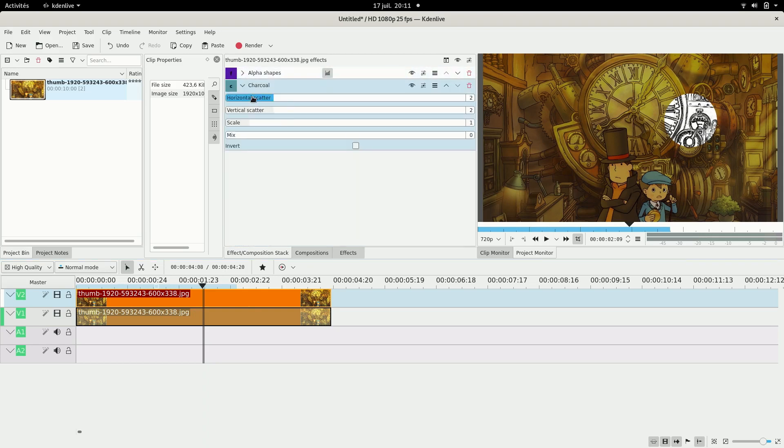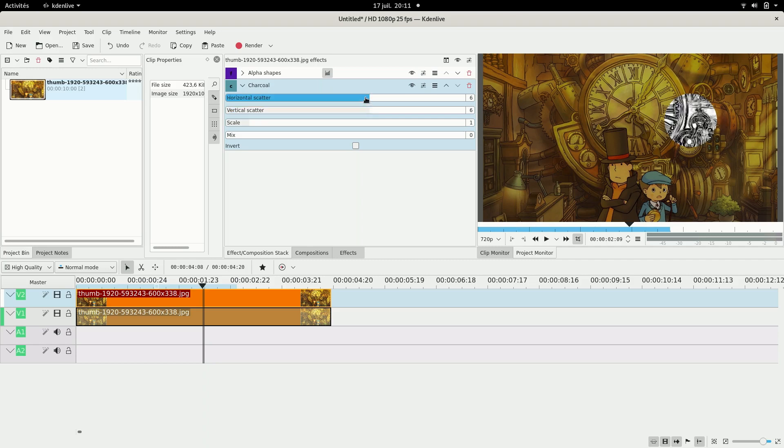Right now I think it's a bit too pronounced so I'm going to put it less here. Like you can see the difference, there's more details and I want less details.